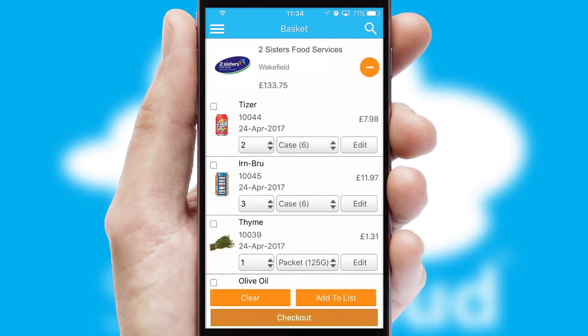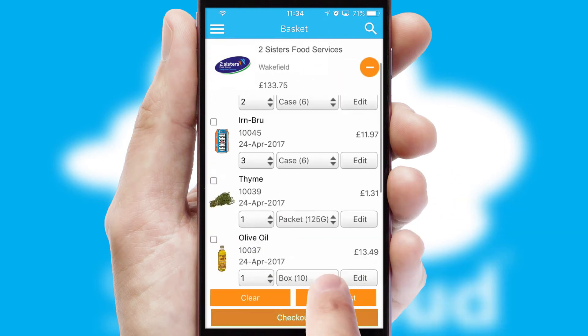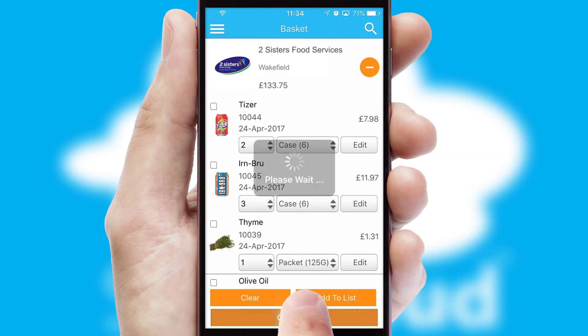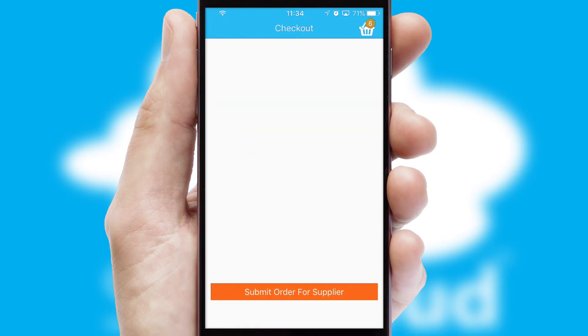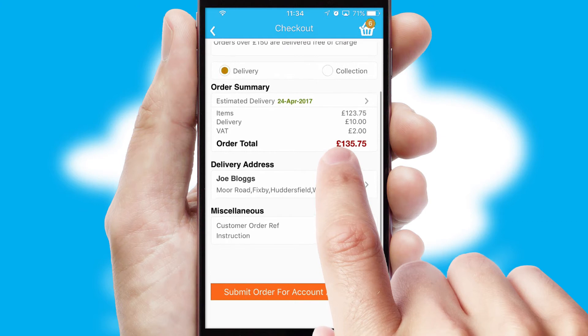Once the basket is complete, all the order information will be presented at the checkout. SwiftCloud also supports click and collect functionality.